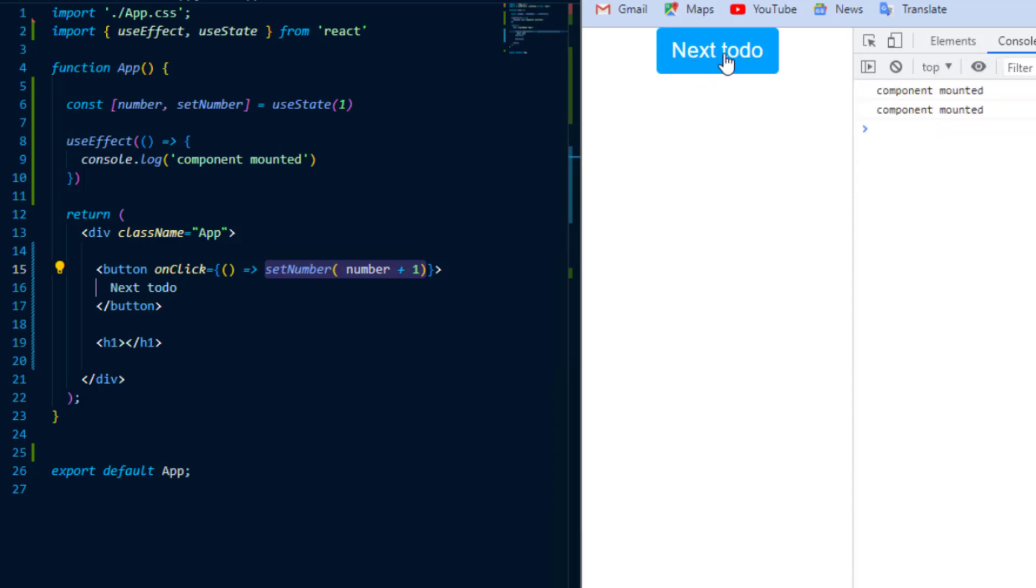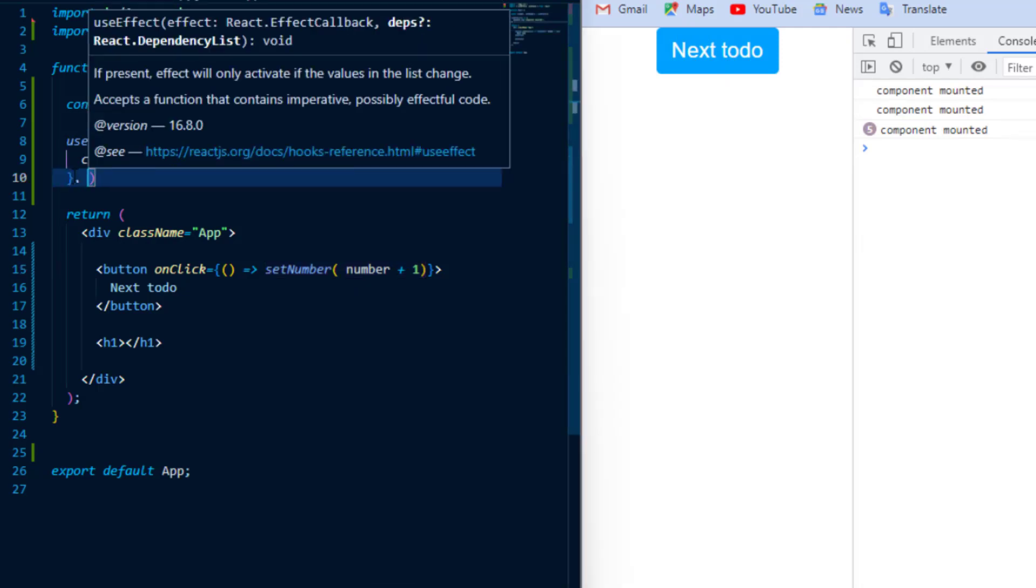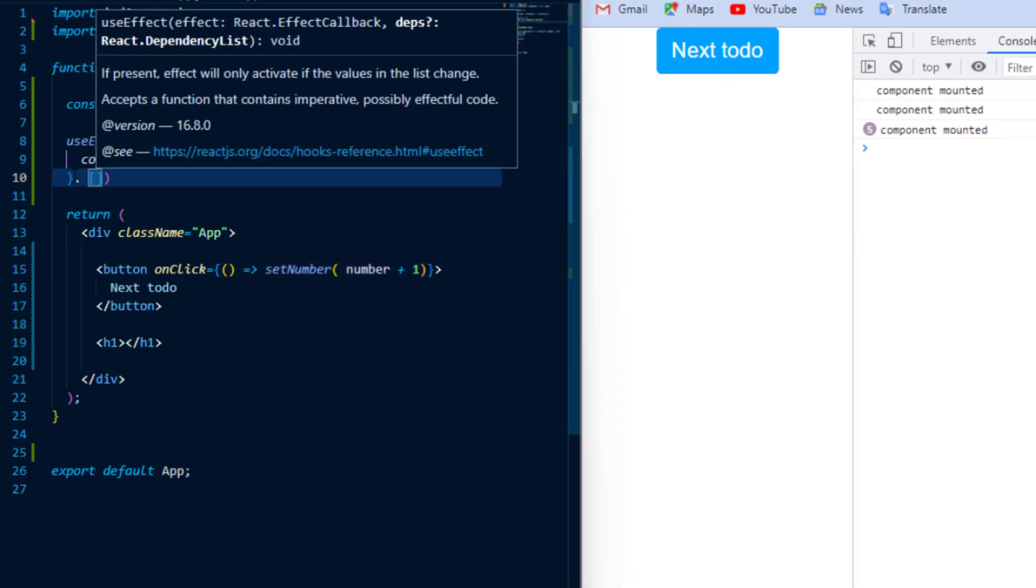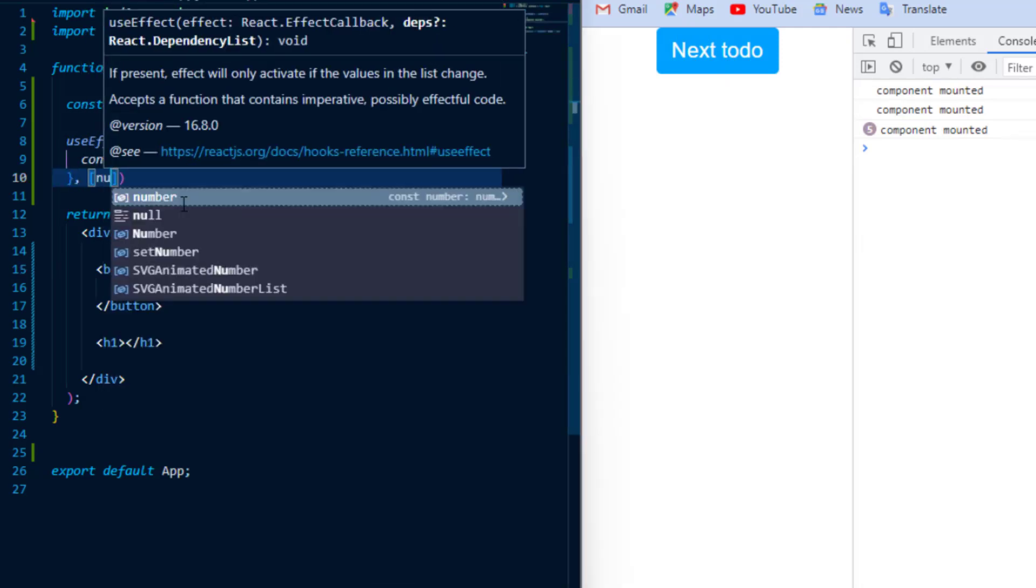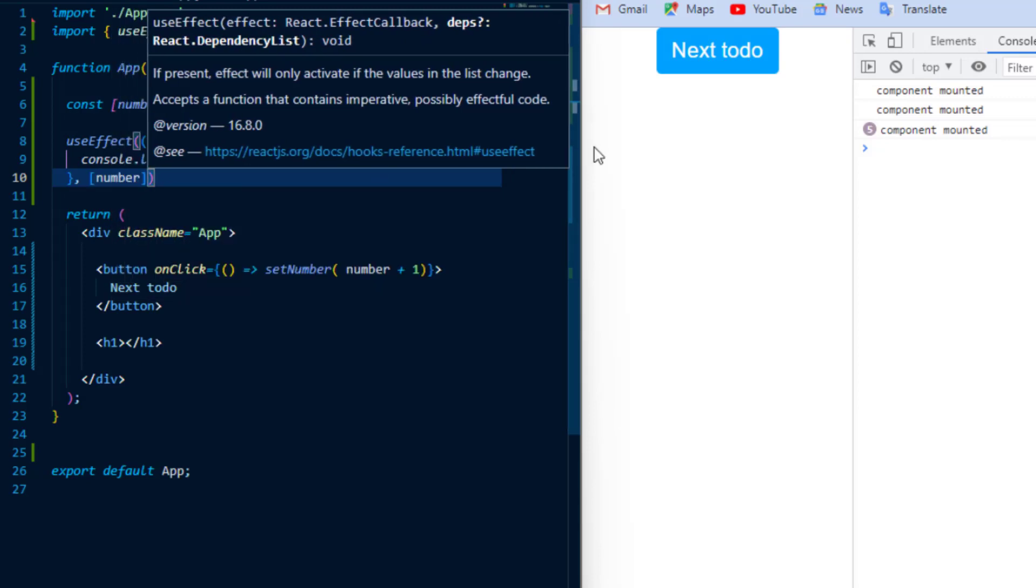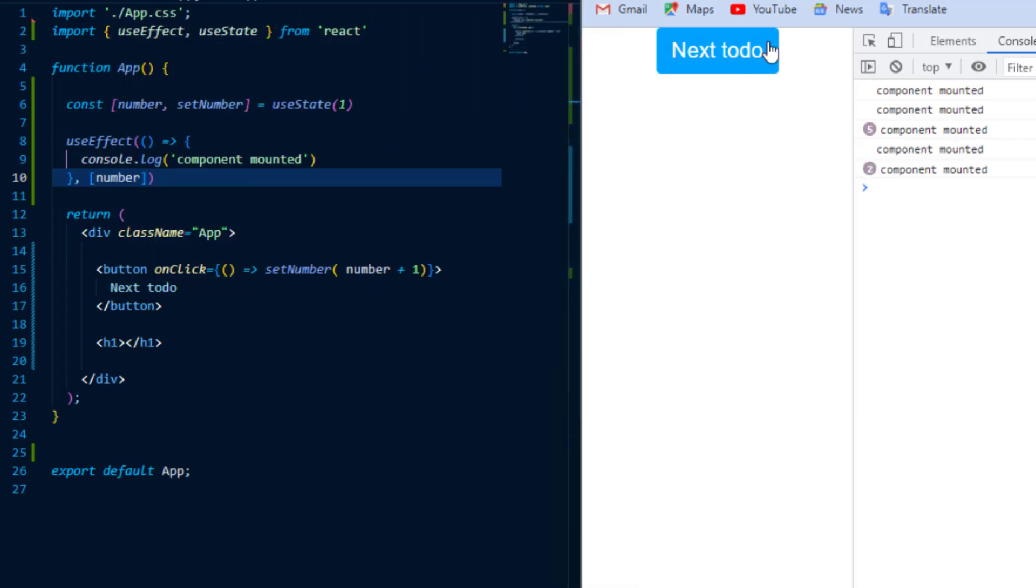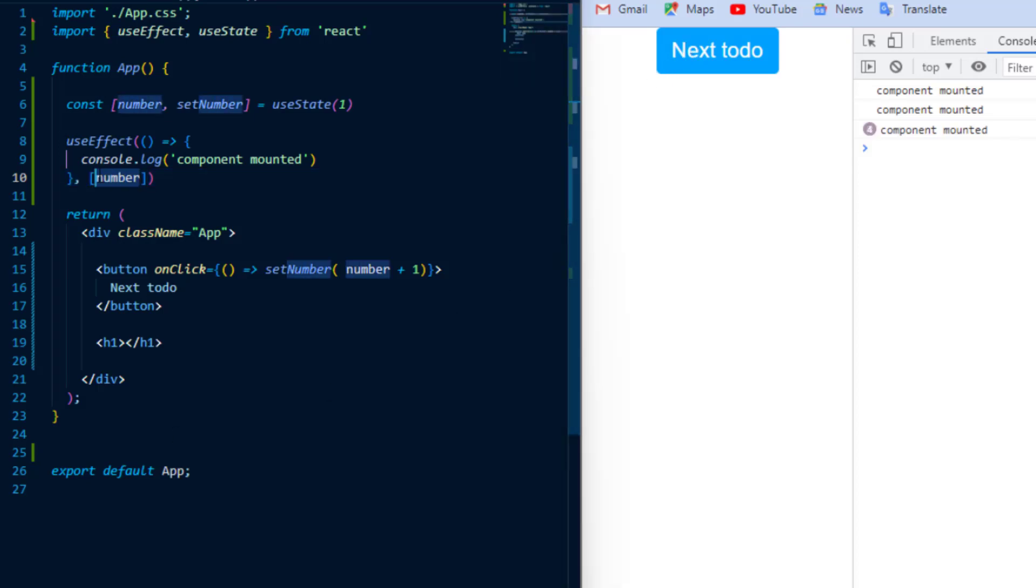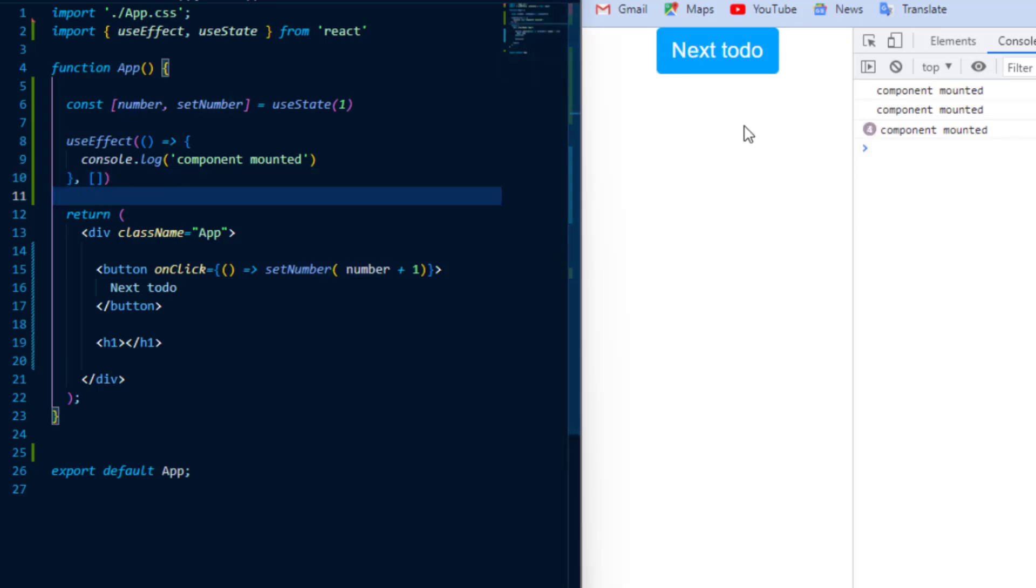But at this point UseEffect will run whenever the DOM re-renders and that might be something that you don't want to happen. So as a second argument we can give it an array of variables and whenever any of these change, then and only then UseEffect will run. Aside from the component mounting of course. And likewise we can give it an empty array as a dependency and that will allow UseEffect only to run after the DOM has rendered the first time. So essentially it would work just like component did mount.